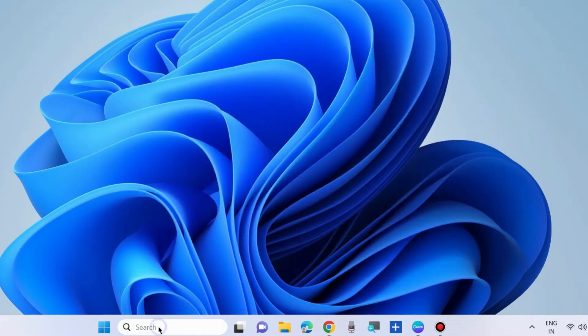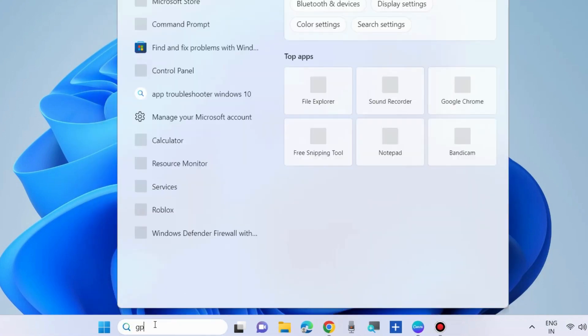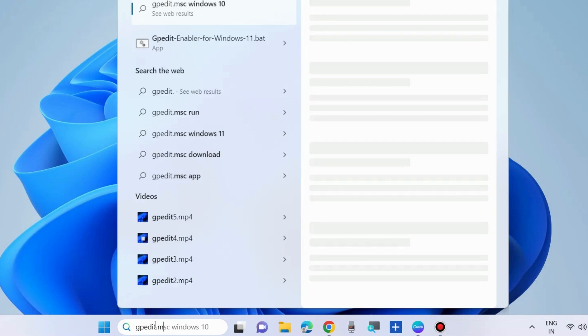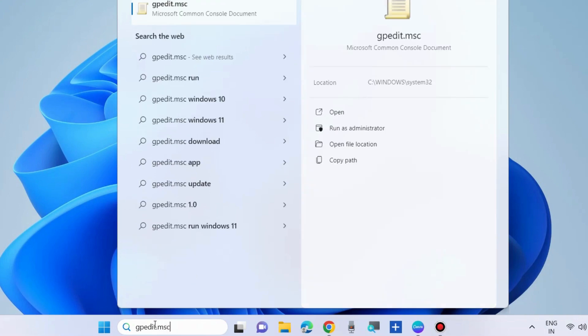The second workaround for this is group policy editor. Launch group policy editor.